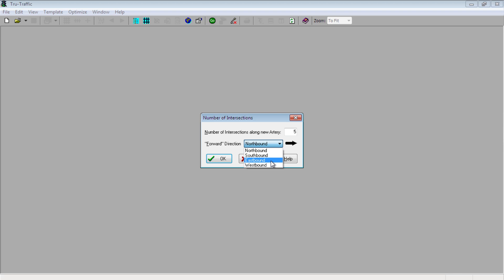Now when you read the time-space diagram from left to right, do you expect the right to be northbound, southbound, eastbound, or westbound? My mind usually pictures north or east to the right of the page. Our first defined arterial will be an east-west corridor, so I have east going to the right.